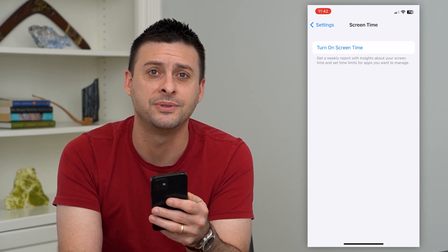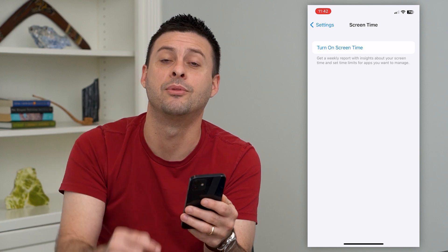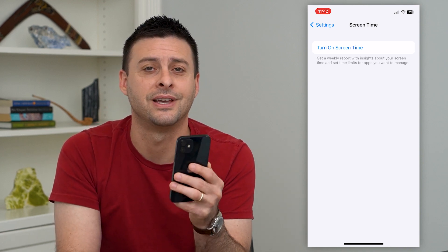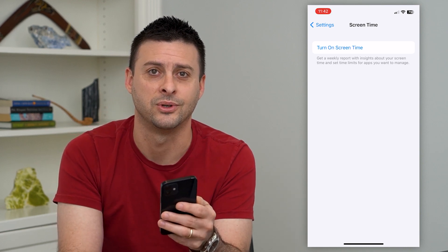Hope this helps. Leave a comment down below if you have any questions, and I'll catch you on the next one.